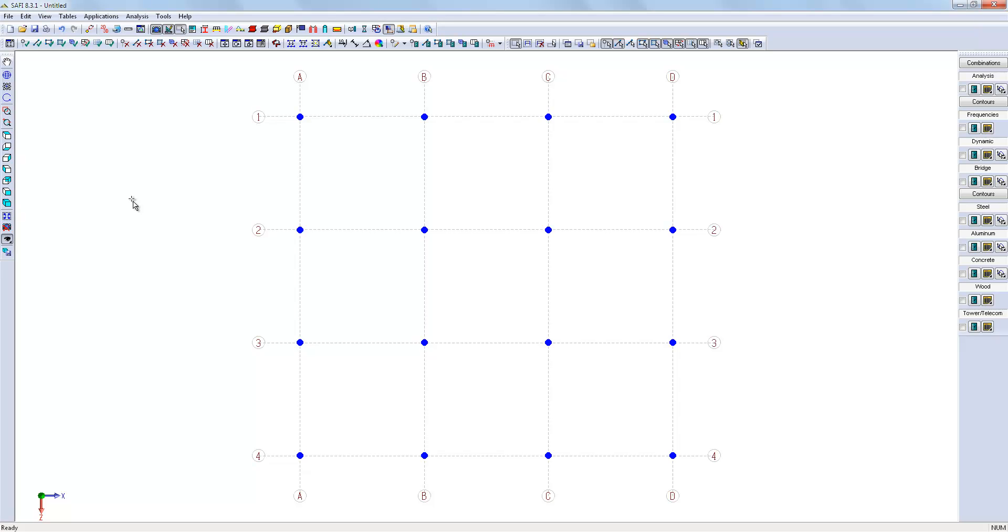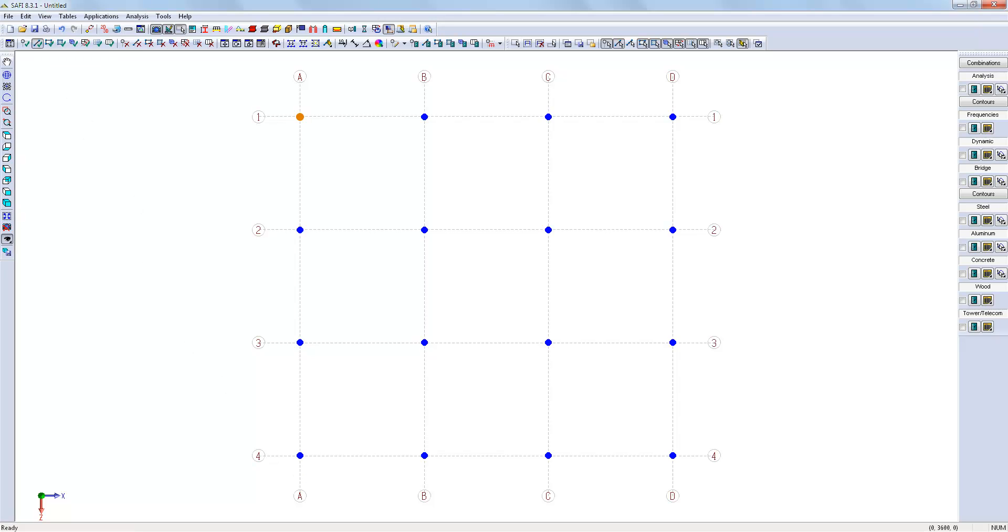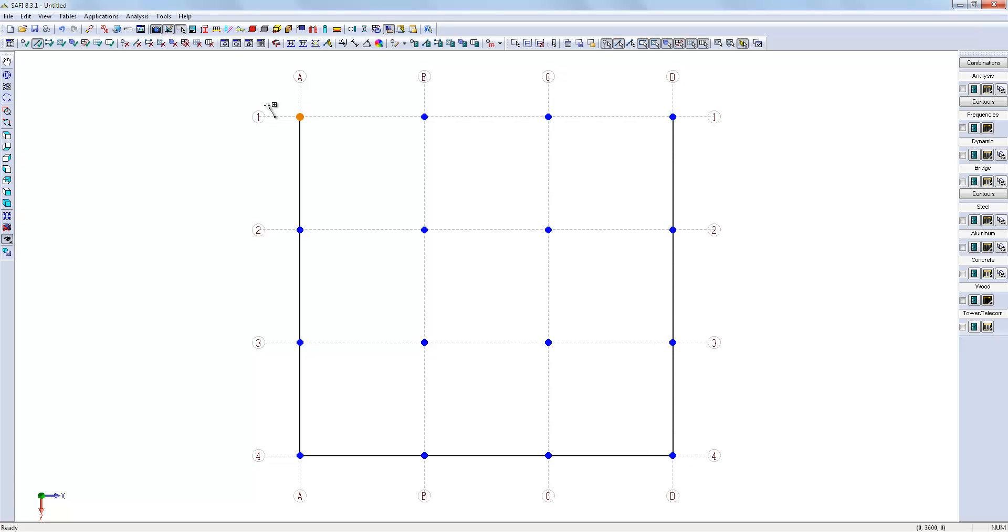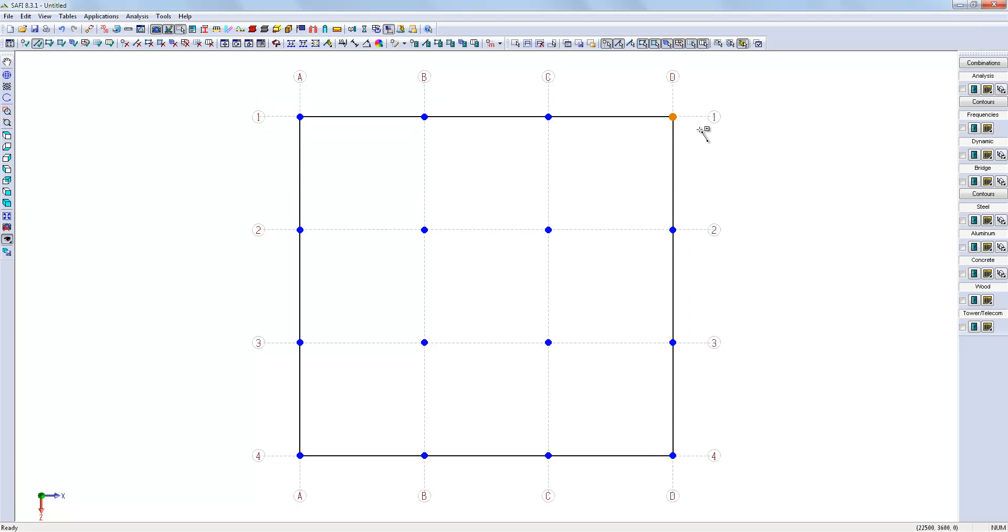This way, we can create the members more easily. So, let's create the members on the contour of the building and then the members of the mezzanine.